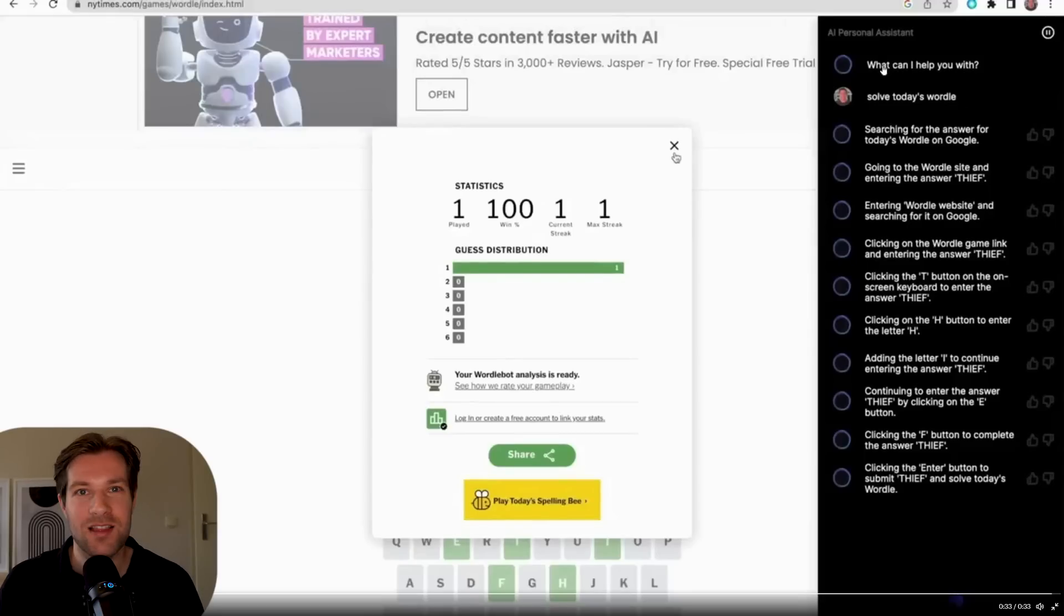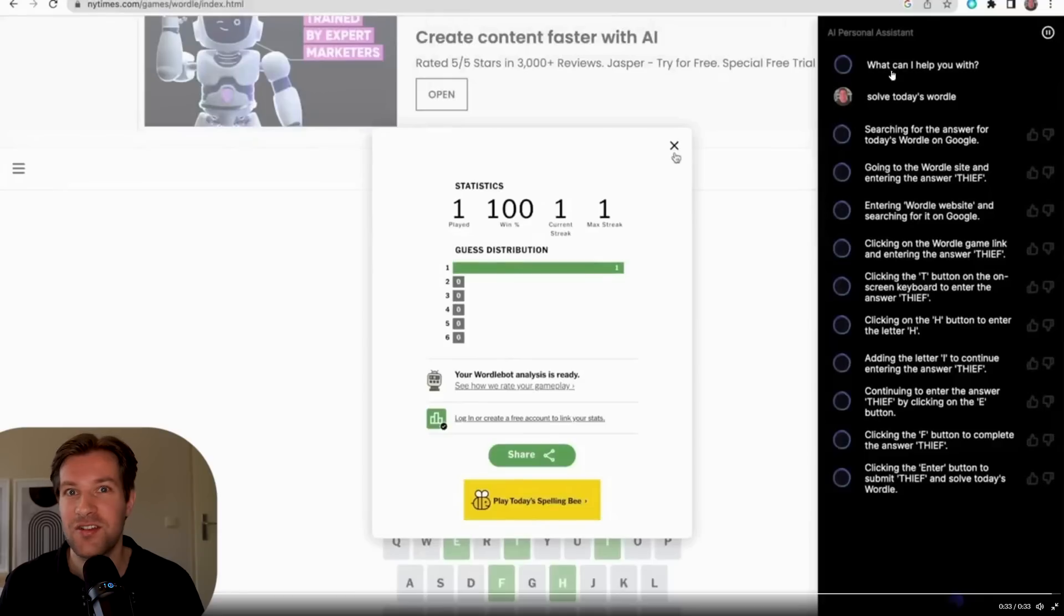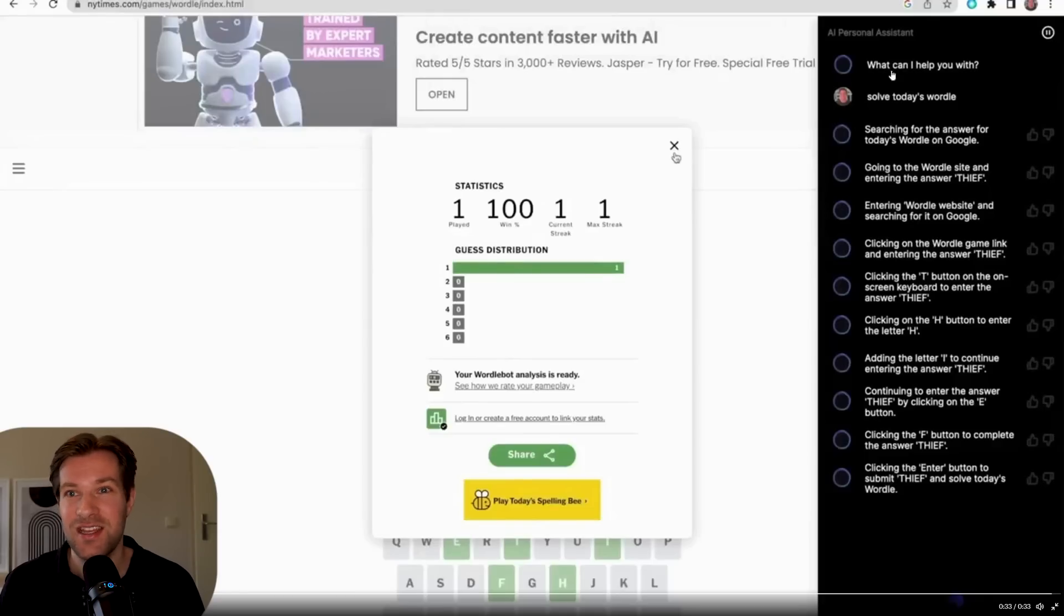You only ask the AI to solve today's Wordle and it just does all the steps connected to the browser automatically. This is truly insane.